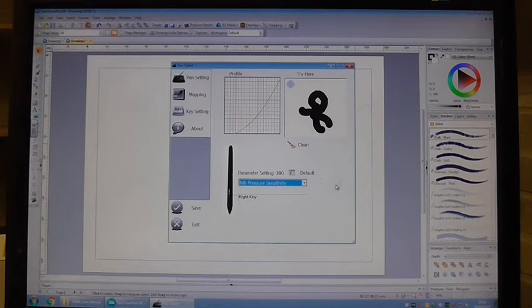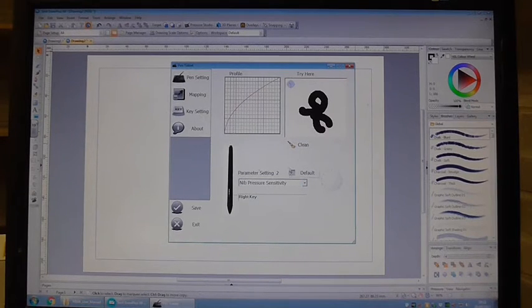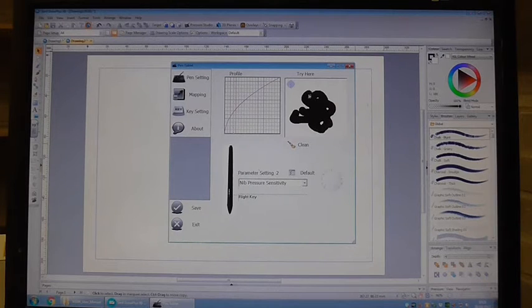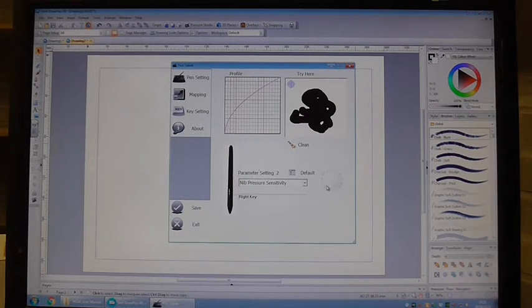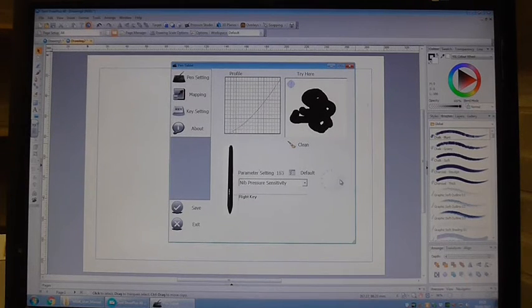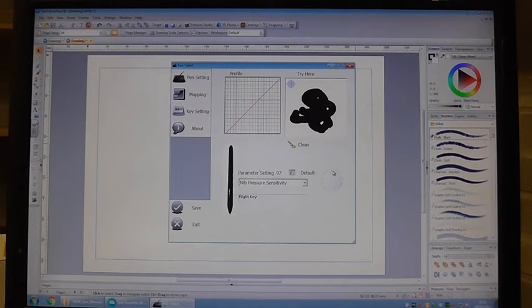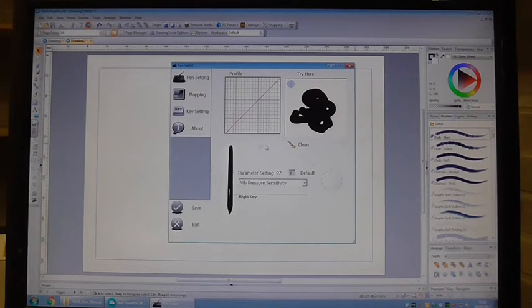I can try dropping the sensitivity down to there and see how it detects. I've got to press a lot harder for it to work there. And I guess they're expecting you to use it around about 100 which is regular.